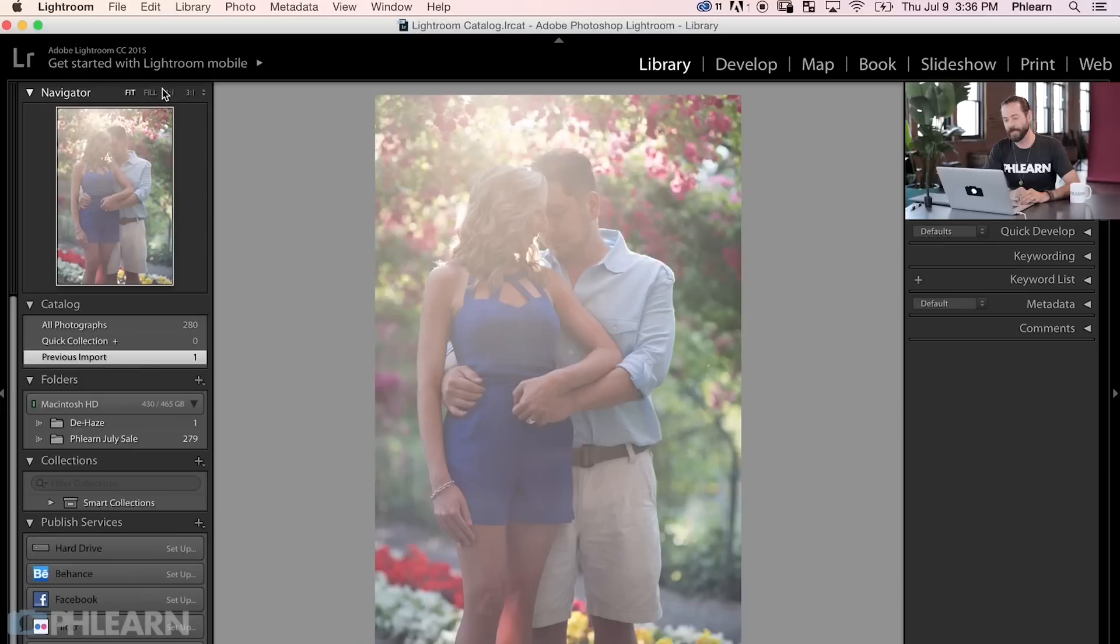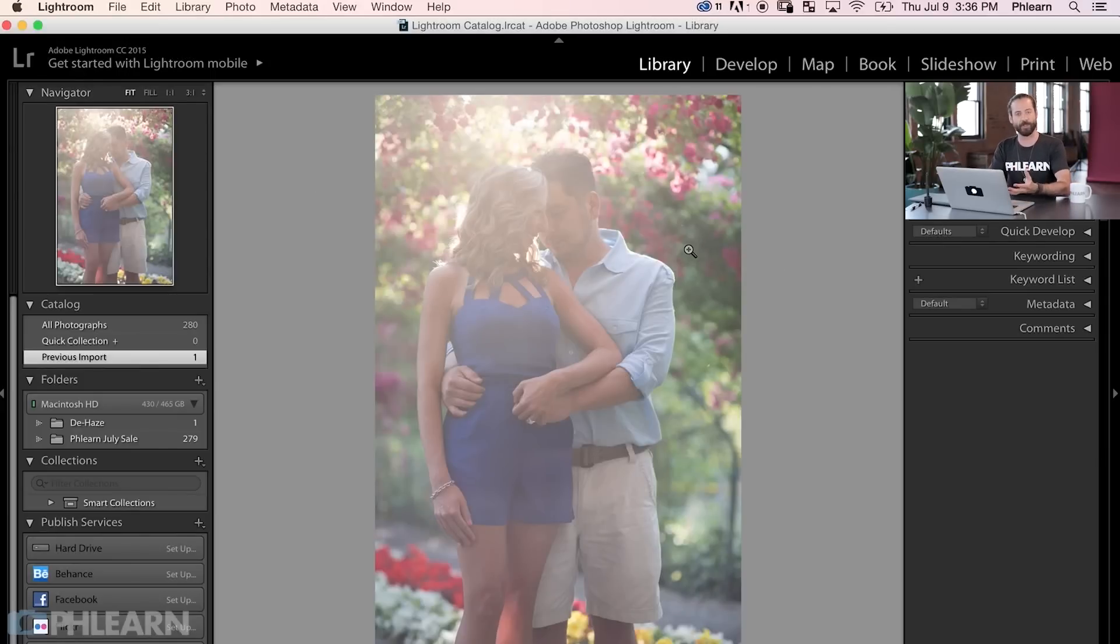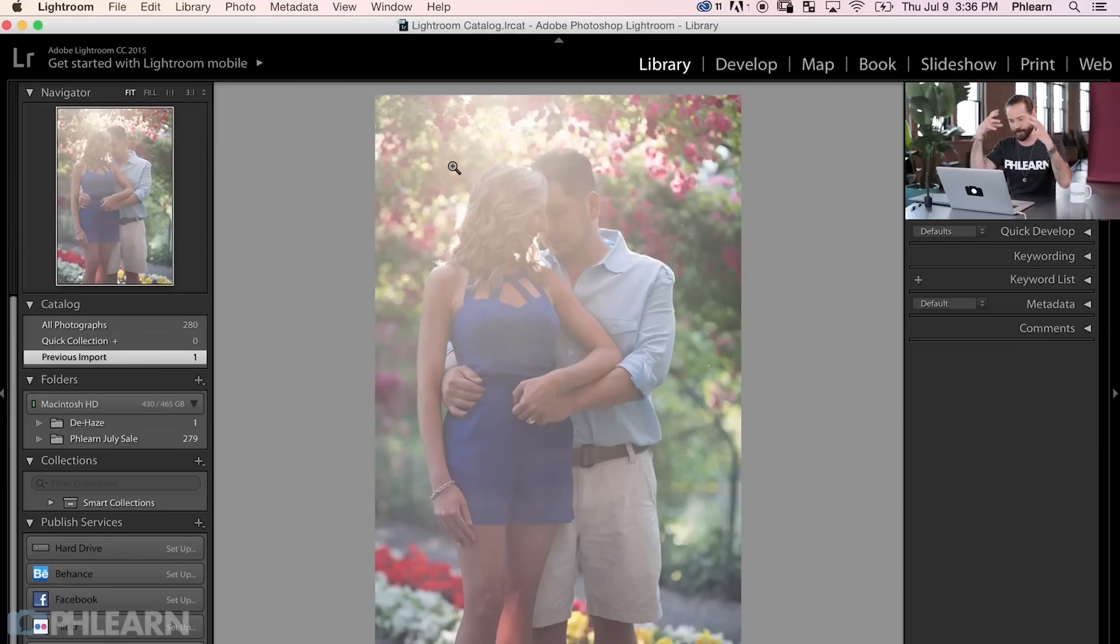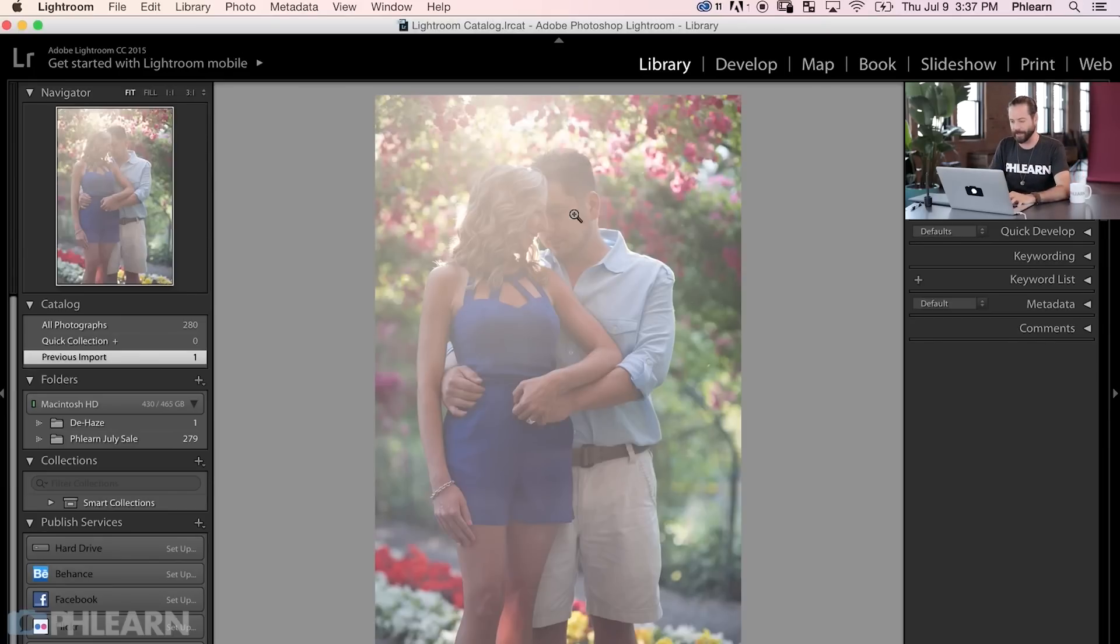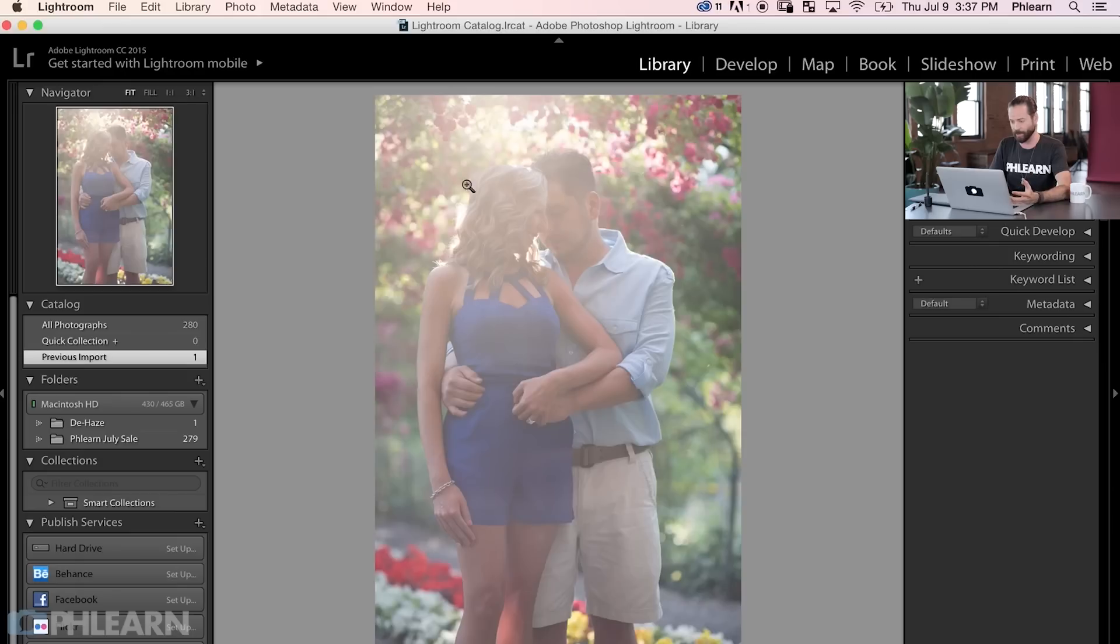All right, so we're going to start off with removing haze from a photo. And for that, we're going to be jumping into Lightroom. So here's a photo of my good friend, Brendan Shanley, took of an engagement couple. And this is the sort of image you'll get all the time. Like if sun is kind of coming into your camera, or if it's really foggy or cloudy outside, you're just going to get a lot of this haze. This is exactly what it's called, where you don't see a lot of the detail that's in your photos.